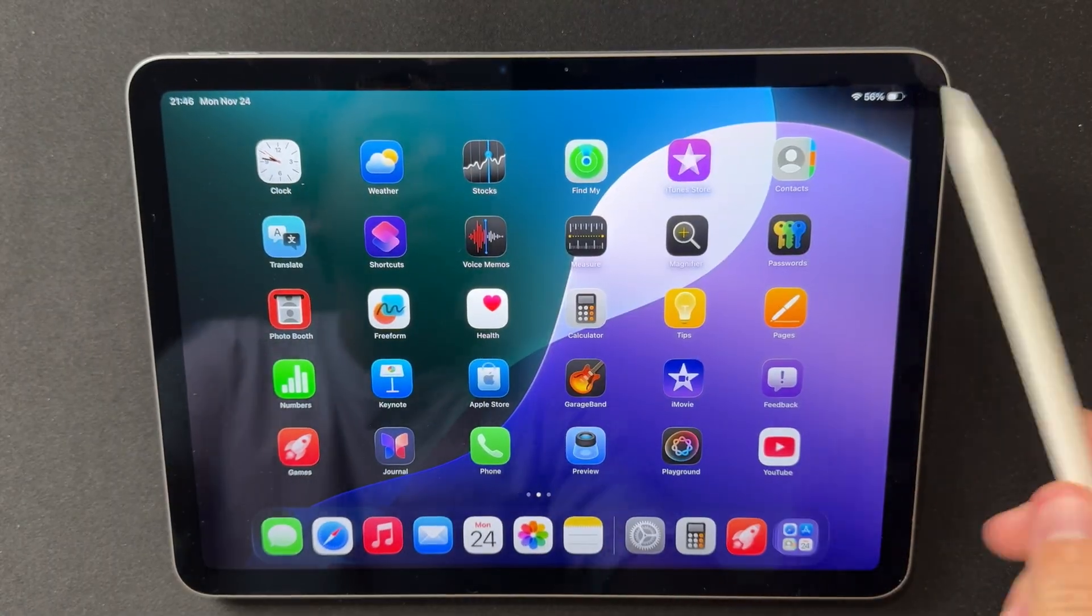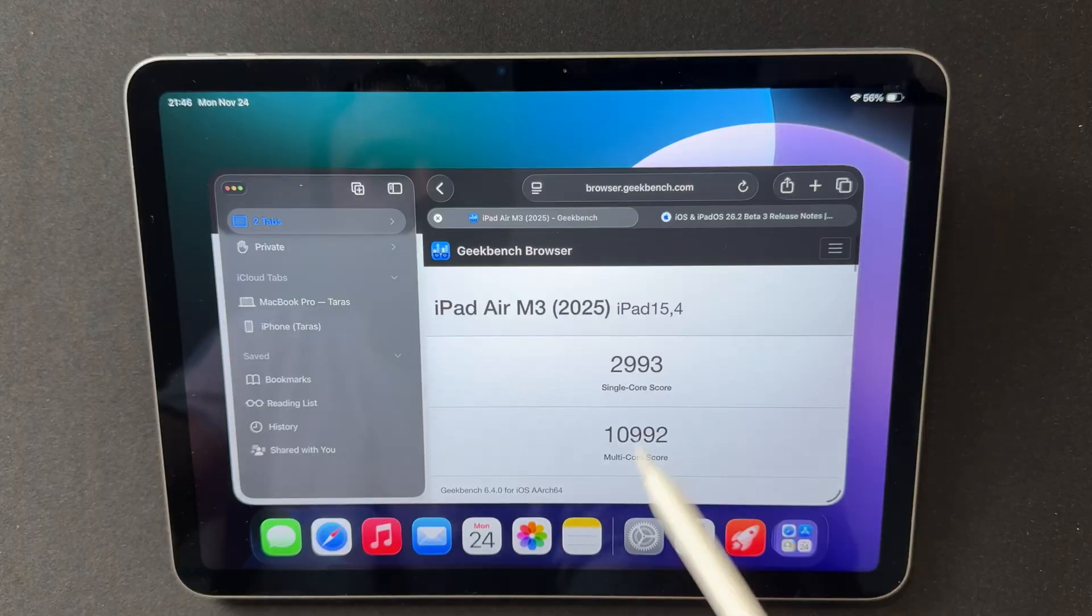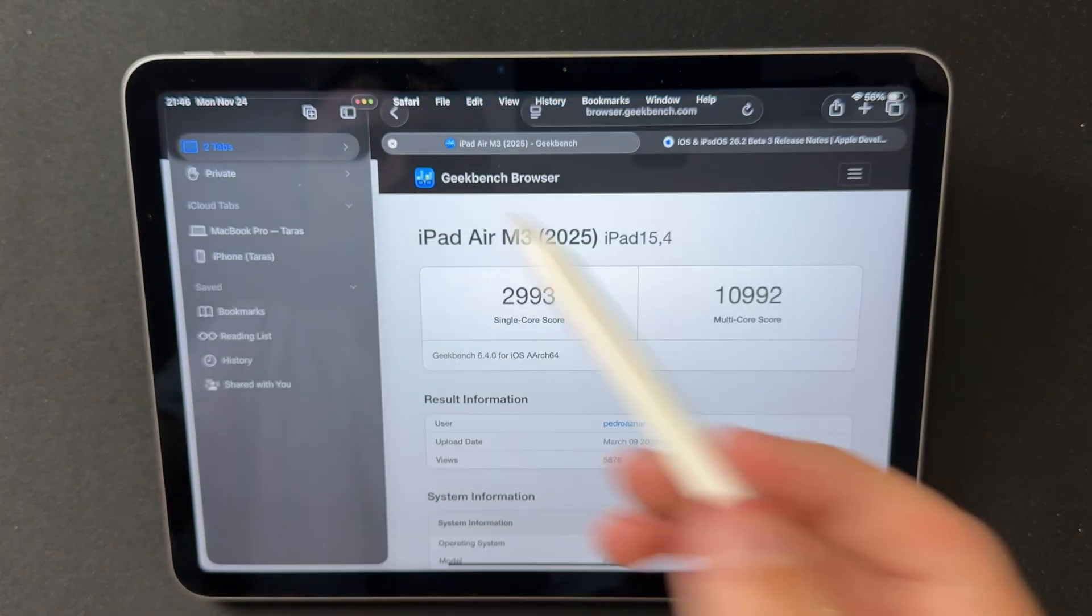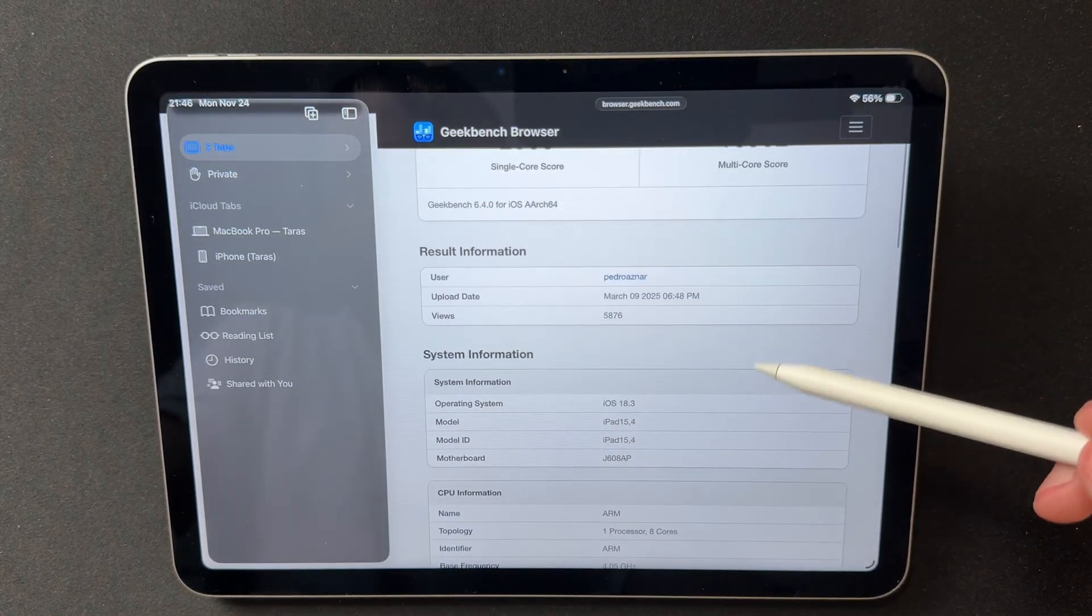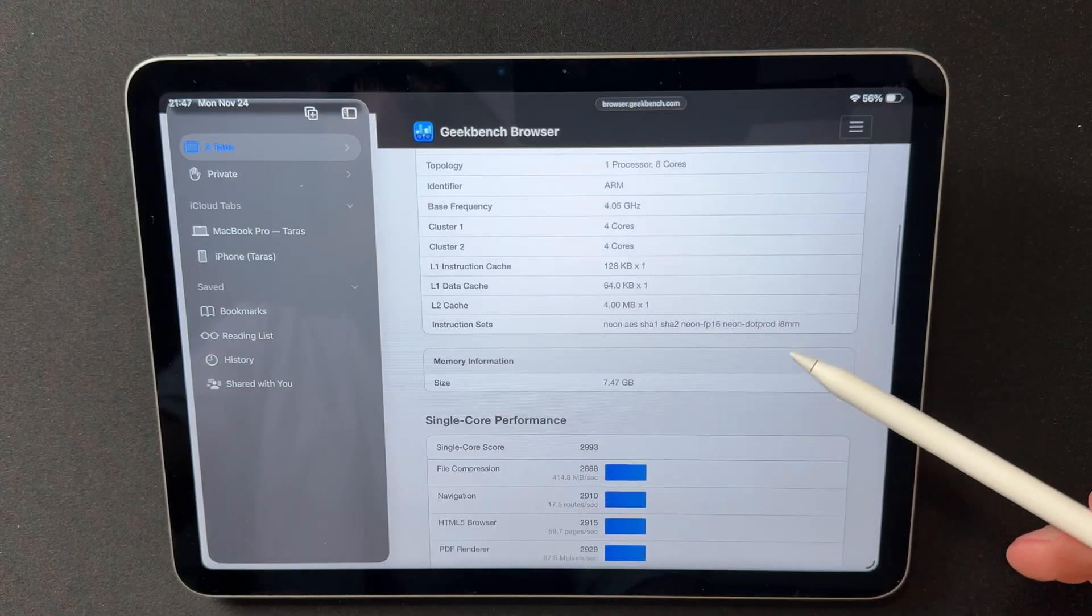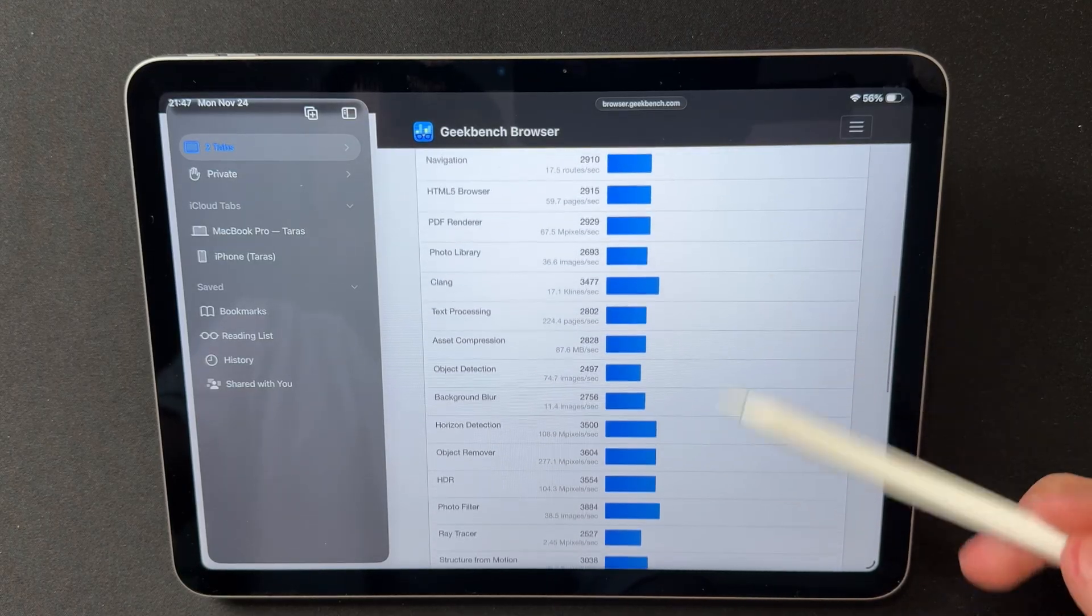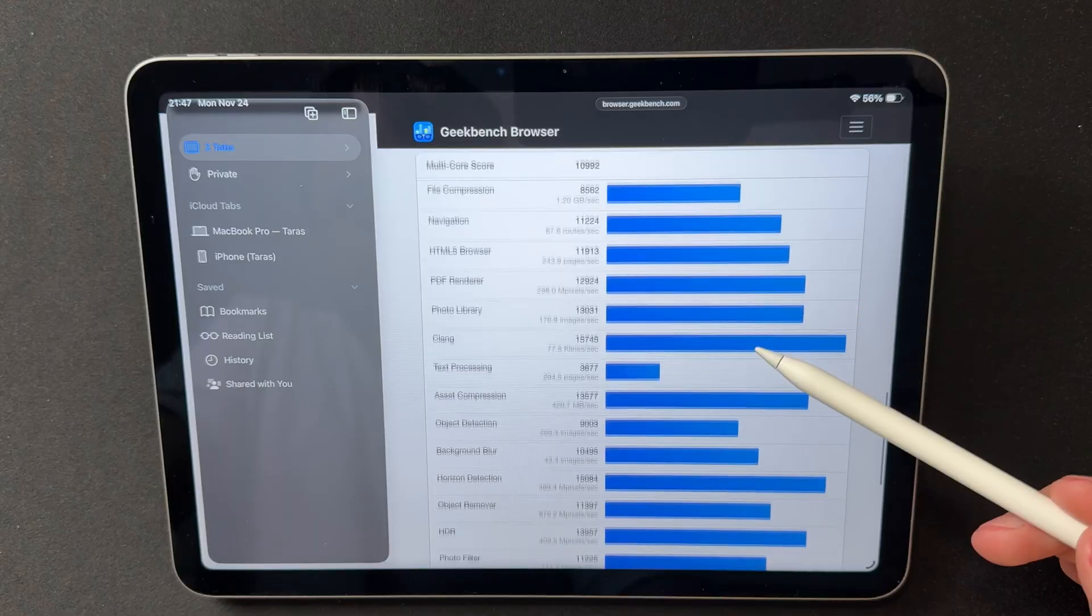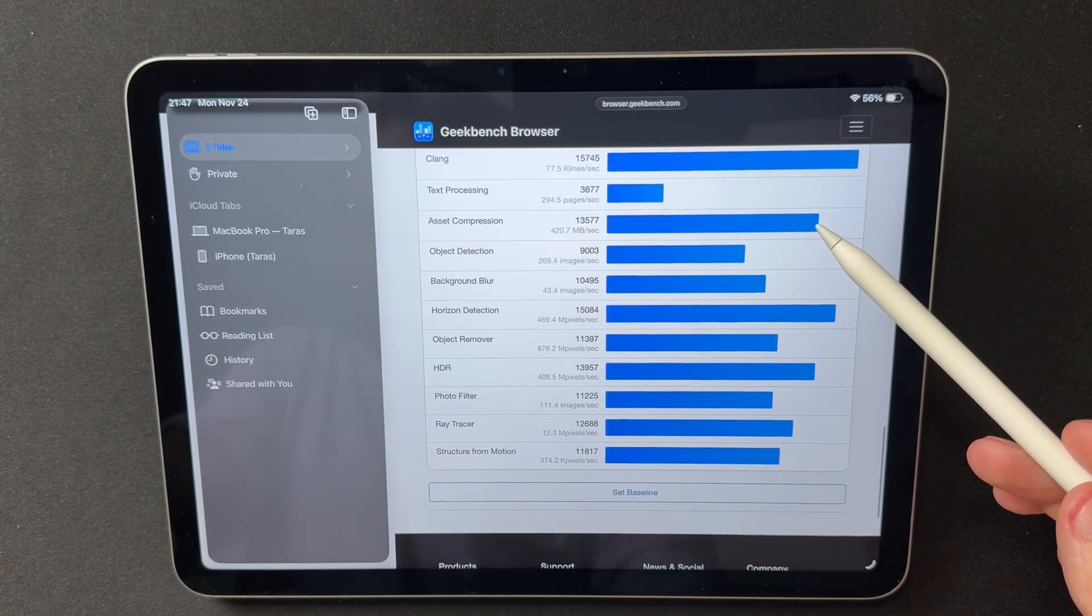Performance on the M3 remains stable. Single-core scores fall within the expected range for Beta 3, multi-core results show no drops, and GPU workloads stay consistent. The minimal variation between runs indicates solid optimization. Overall, the device delivers predictable performance across all tested scenarios.